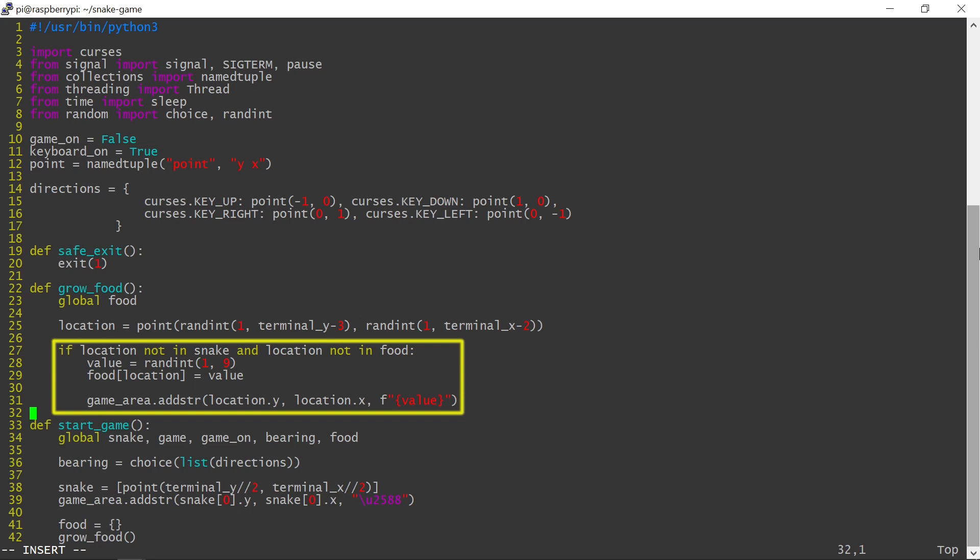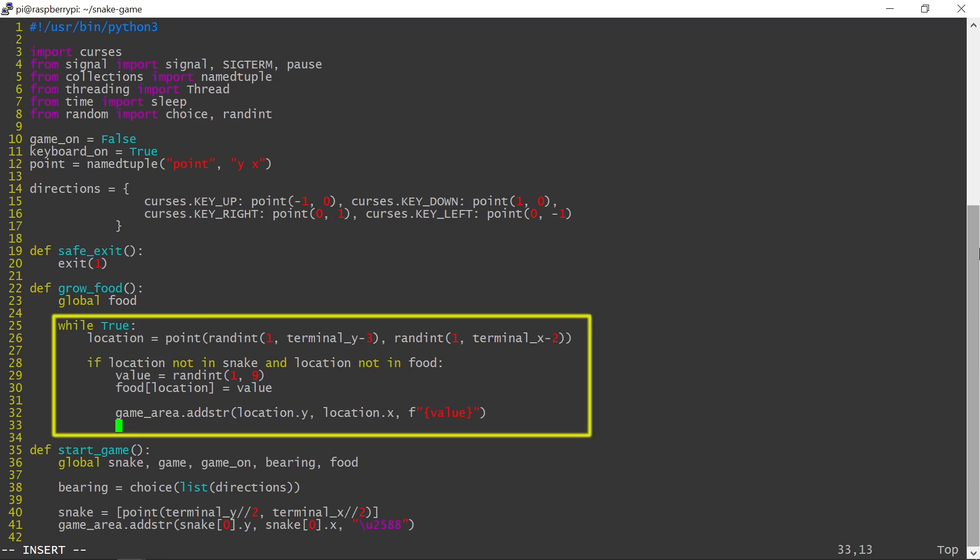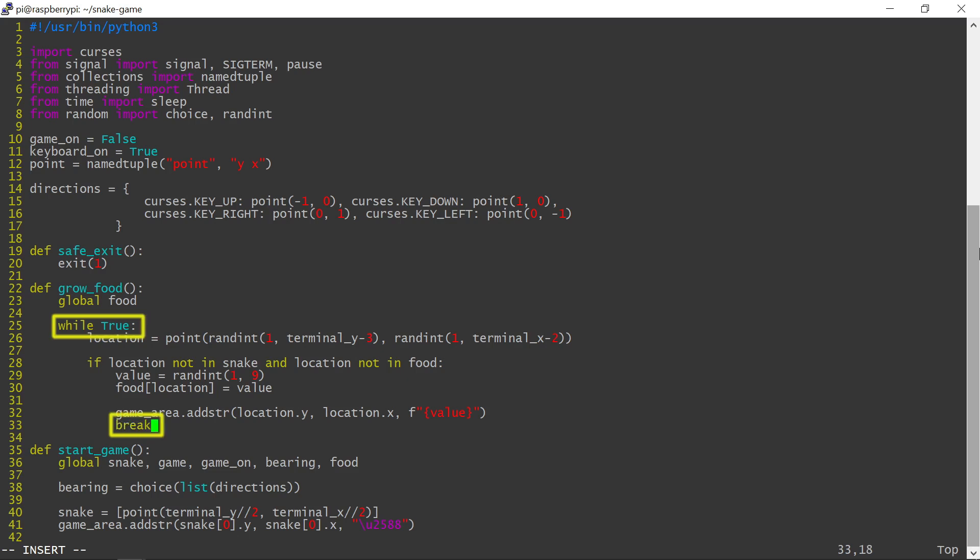If the location generated is not valid because it is already used by the snake or another number, a different location needs to be generated. The process of generating a valid location will be repeated until this is successful. Although I'm using the while true syntax, this is not an infinite loop. In most cases, a valid location will be generated right away or within a few iterations. The break statement will exit the loop when a valid location is found.